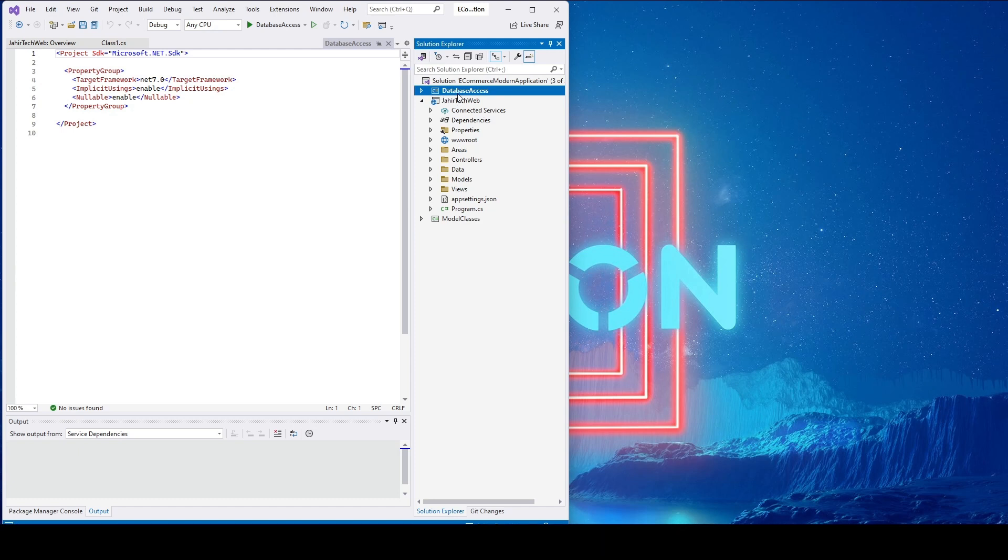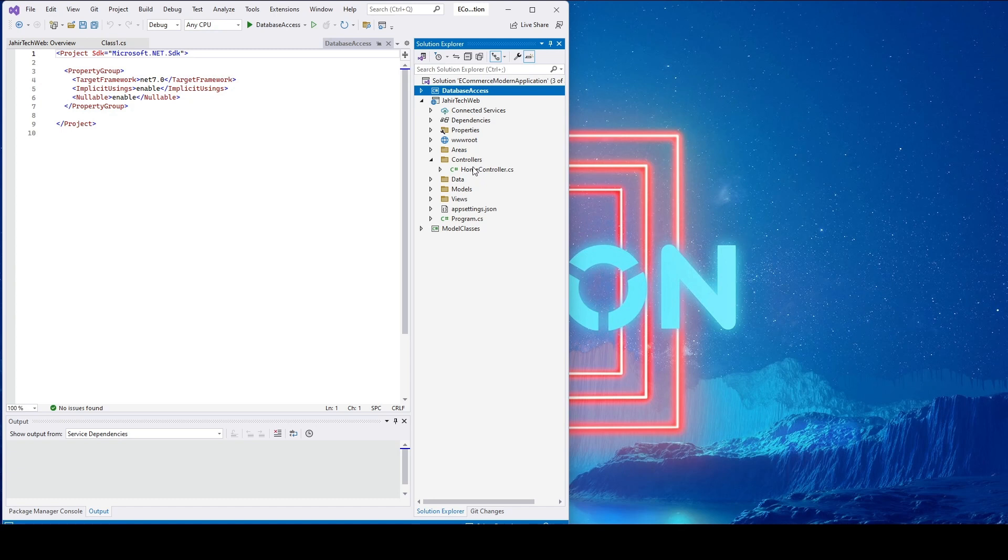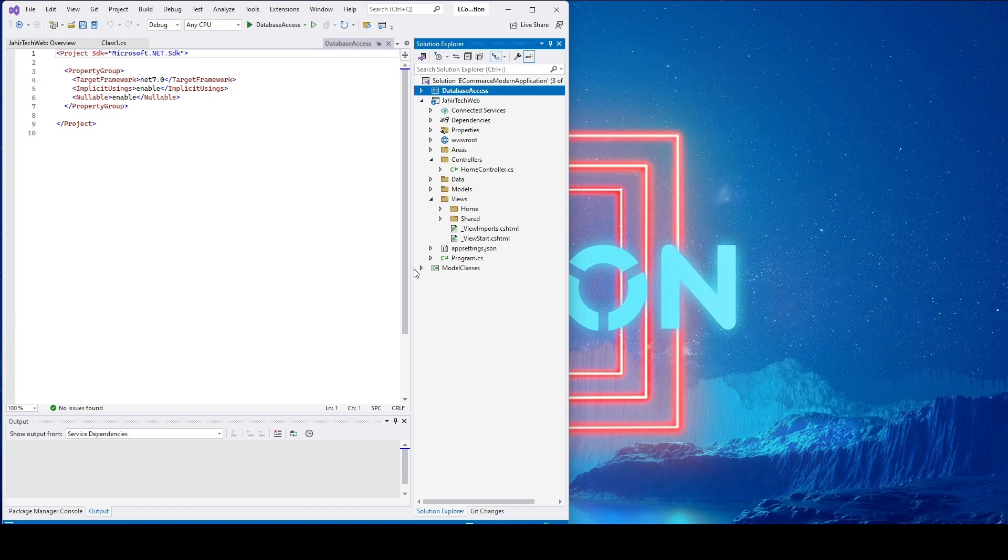Under Jahtech Web, we'll implement all the controllers needed for this website. Every controller will have views that appear under here. Whatever model classes we're going to use, we'll define them in the Model folder, and we'll access all those classes independently from this folder. This is the initial setup for this project.